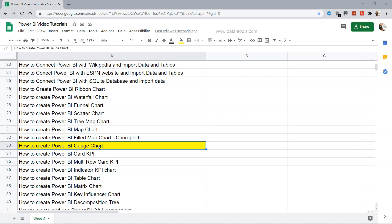I will show you how you can create this Gauge chart within Power BI and also format it for the relevant parameters. Before I do that, just a quick information that this sheet is present in the description if you want to jump to any tutorial or keep it in your back pocket.